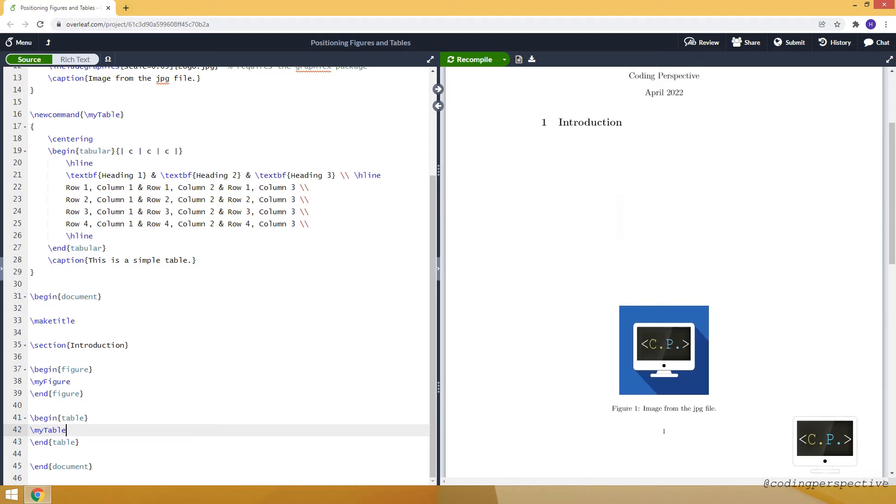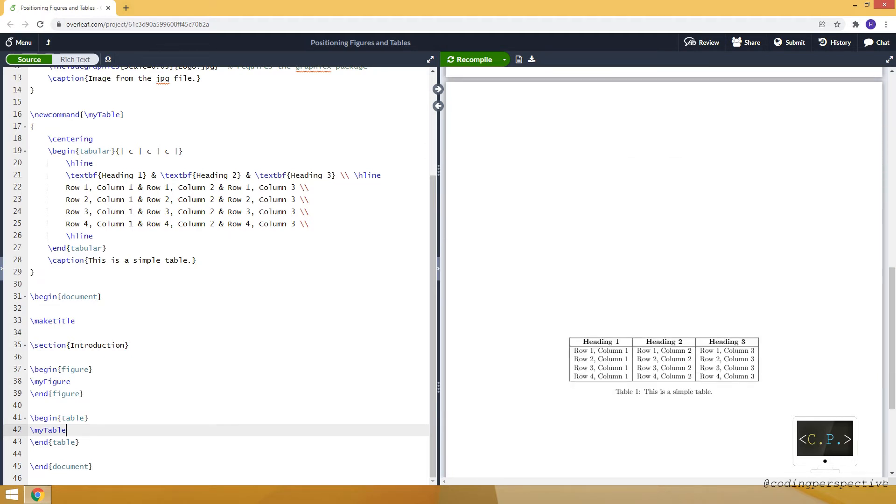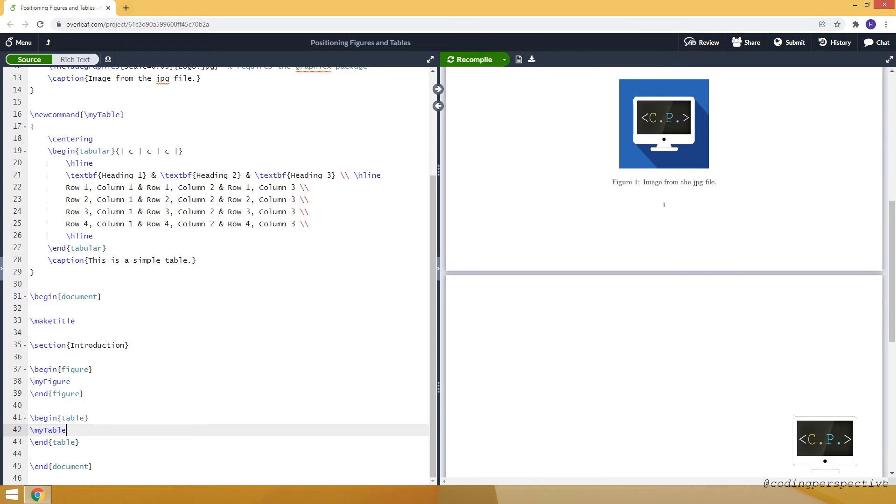If you look at the figure, it's at the bottom of the first page, and the table is in the center of the second page. Let's say we want to position them as we want in the text.